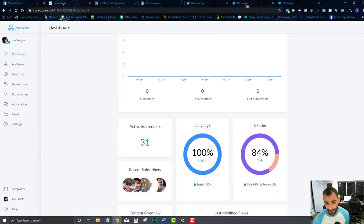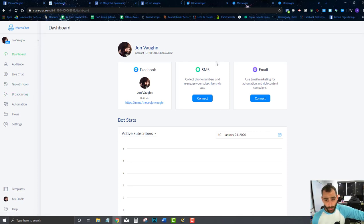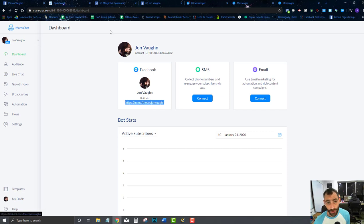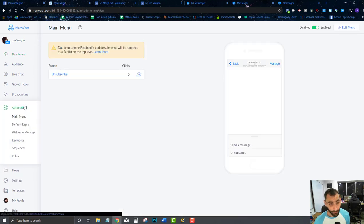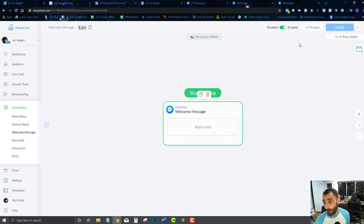Now let's get into some basic setup. If you give somebody your link and they've never interacted with your chatbot before and they go to interact with it, they're going to get into your welcome message. So we're going to go ahead and set that welcome message up because we really need to have that.